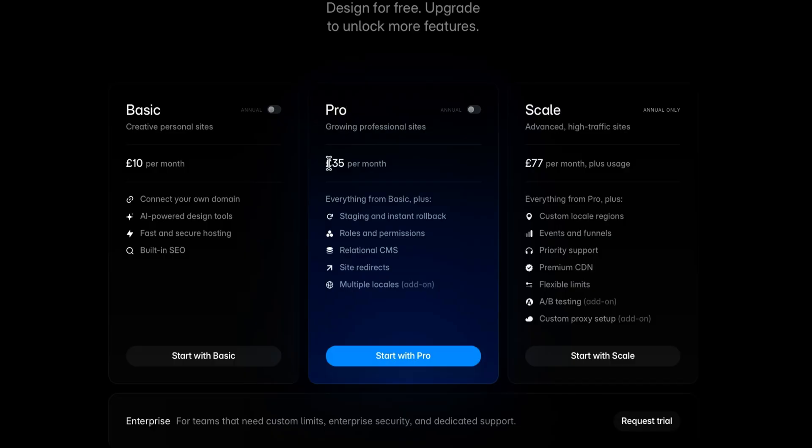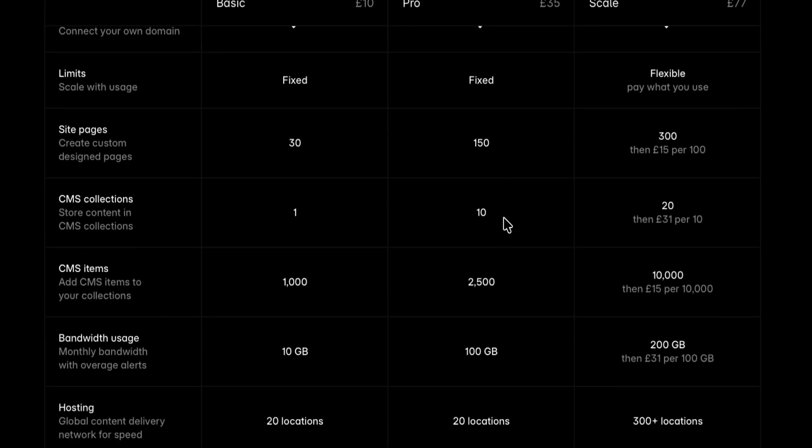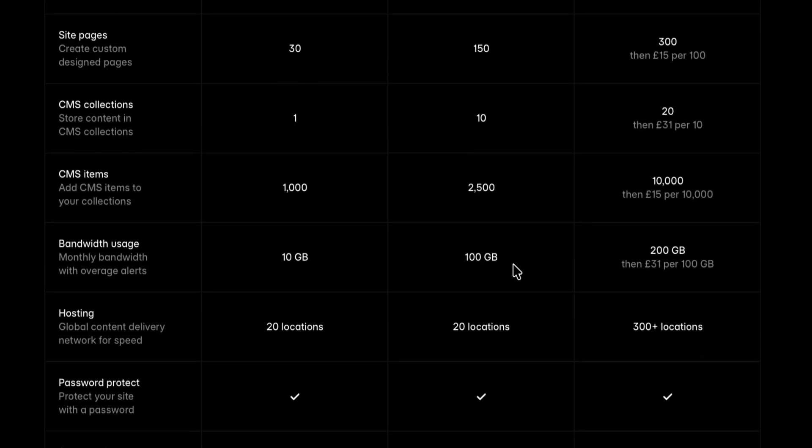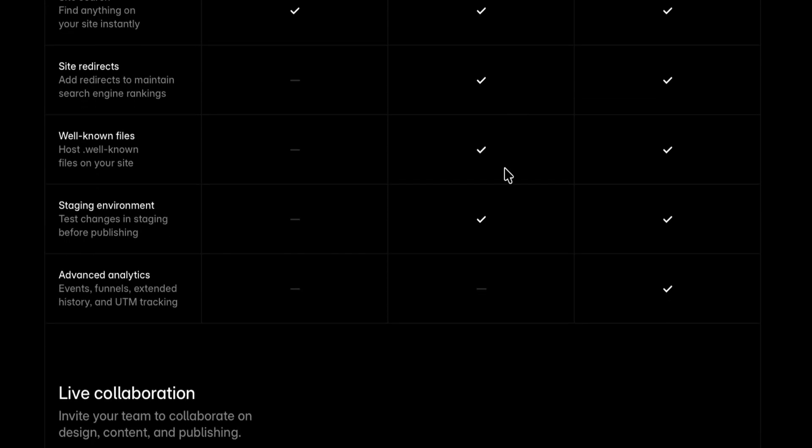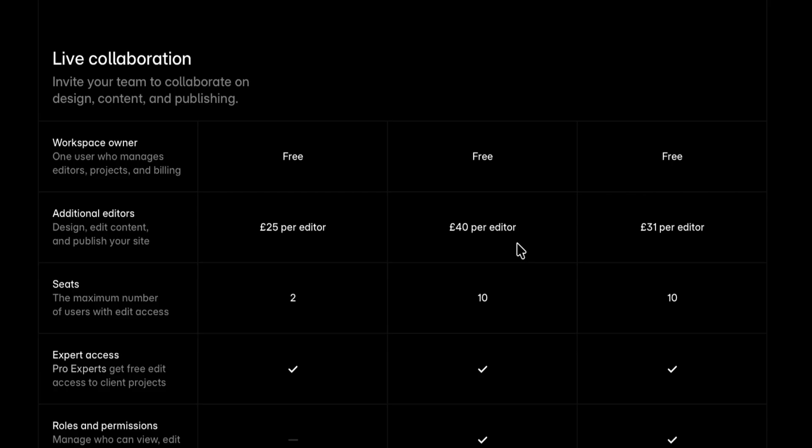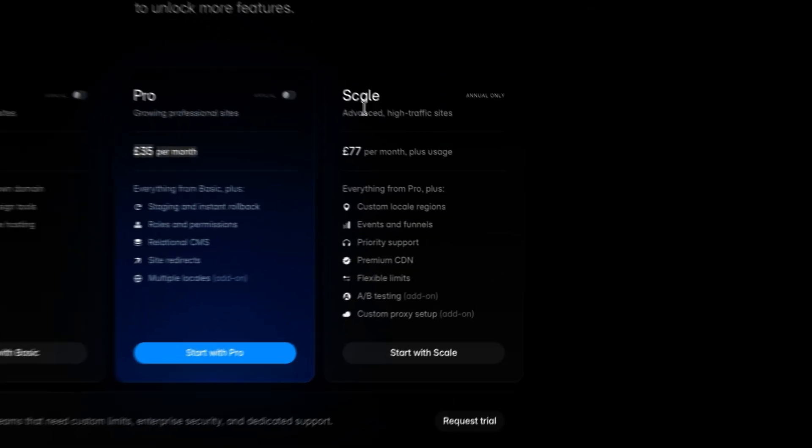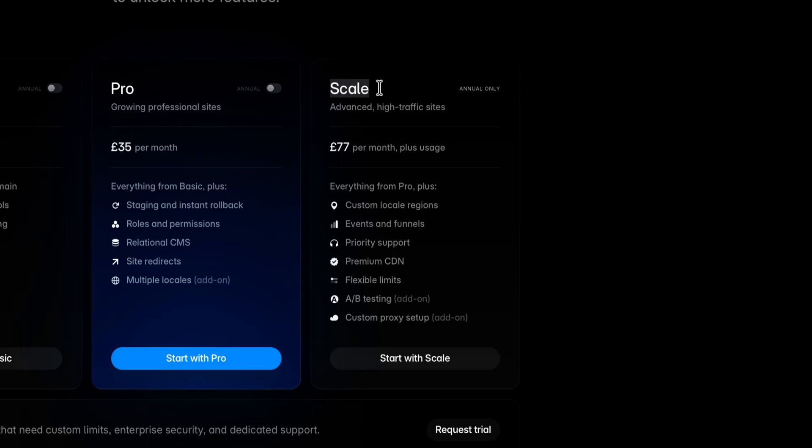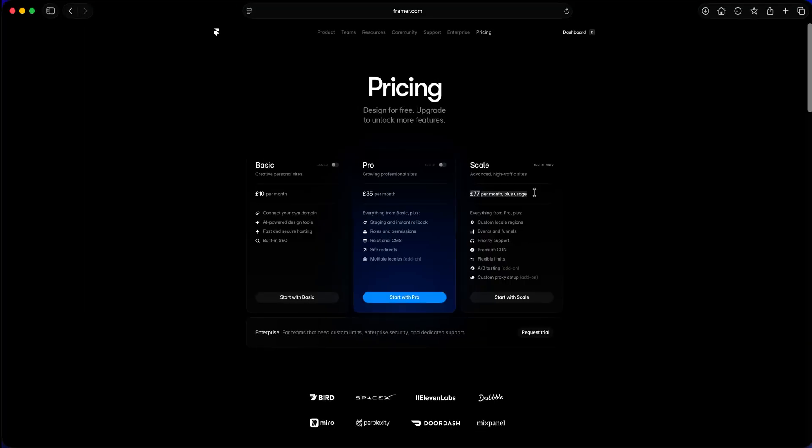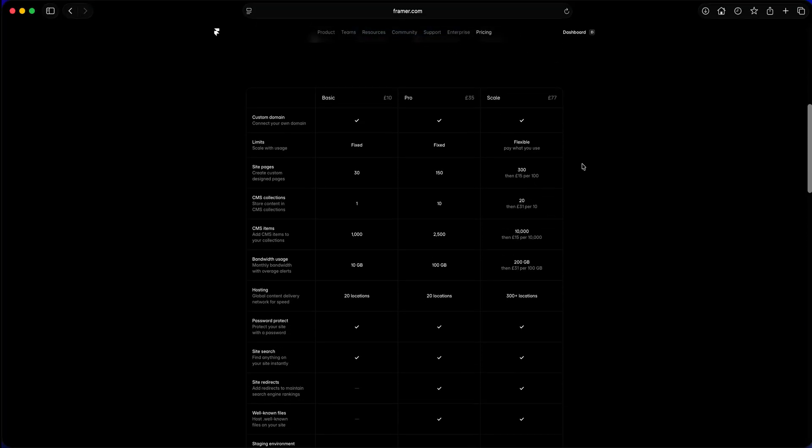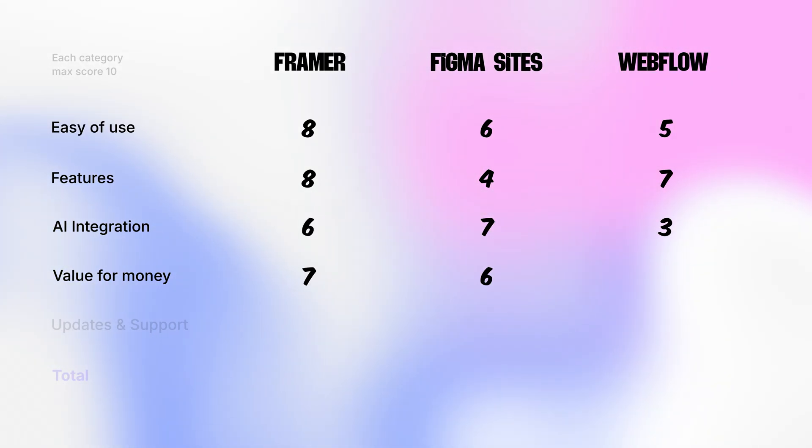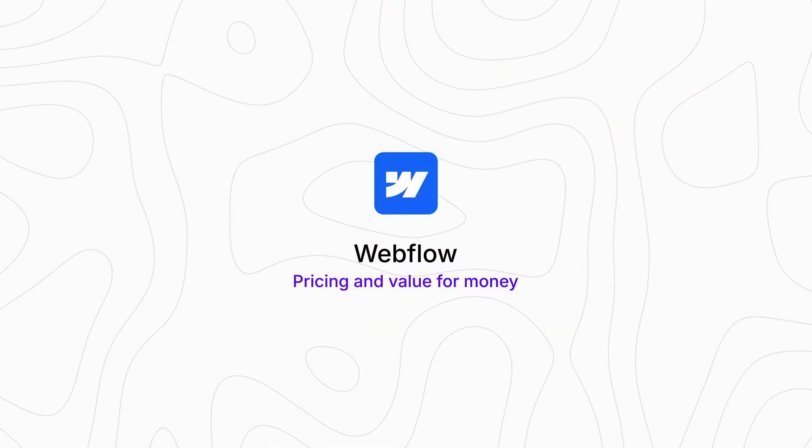Then there is a pro plan for £35 per month. It includes up to 150 pages, 10 CMS collections, 2,500 collection items, 100 GB bandwidth. Most importantly, you get staging so that you can revert back to a previous version. Still no analytics, but in this plan, you can add up to 10 editors. This plan I think is the most suitable for real projects, but it is quite expensive. Finally, you have a scale plan which stands at £77 per month. It does give you more than most of the people will ever need. Plus, you do get the analytics, but it's insanely expensive. So for value for money, Framer gets 7 out of 10. It's powerful and easy to use, but the pricing is absurdly high.